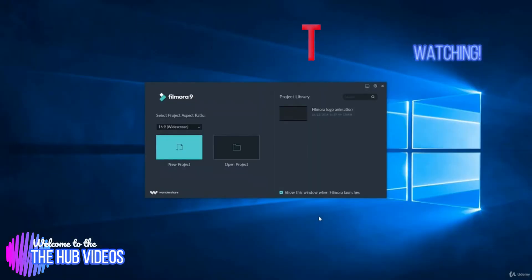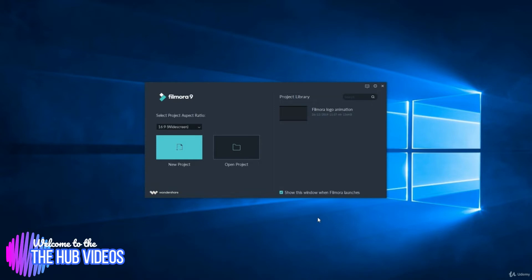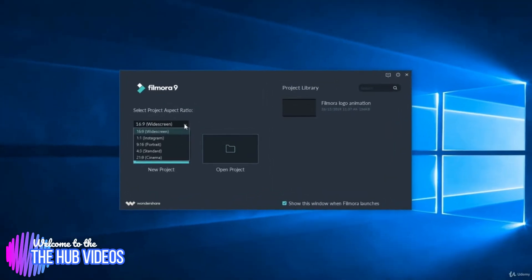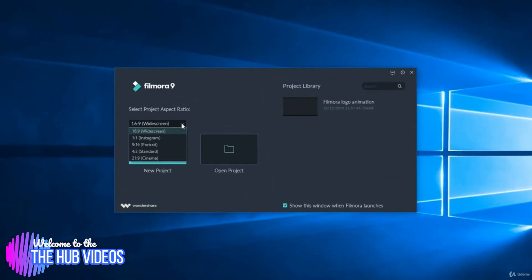Hello and welcome to the second lecture of our course on Filmora. I believe you would have downloaded and installed the software on your systems. Let's run it. When we first run it, it asks us to choose an aspect ratio for the video we're going to make.